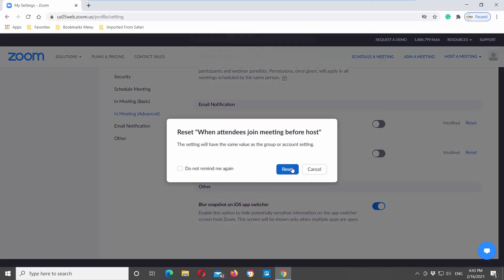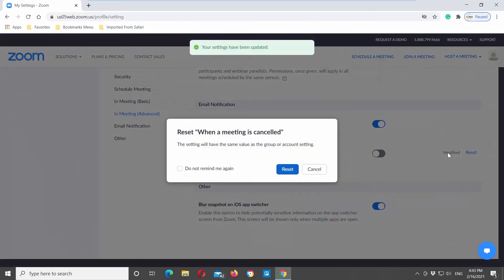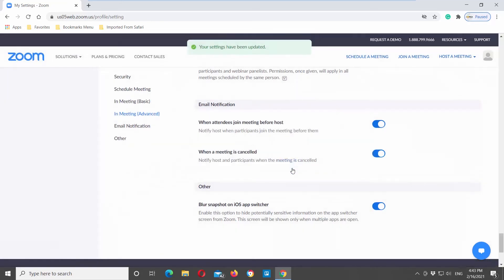If you want to reset the option settings, click on the reset button next to the option that you need. Click on reset in the pop-up window to confirm the action.